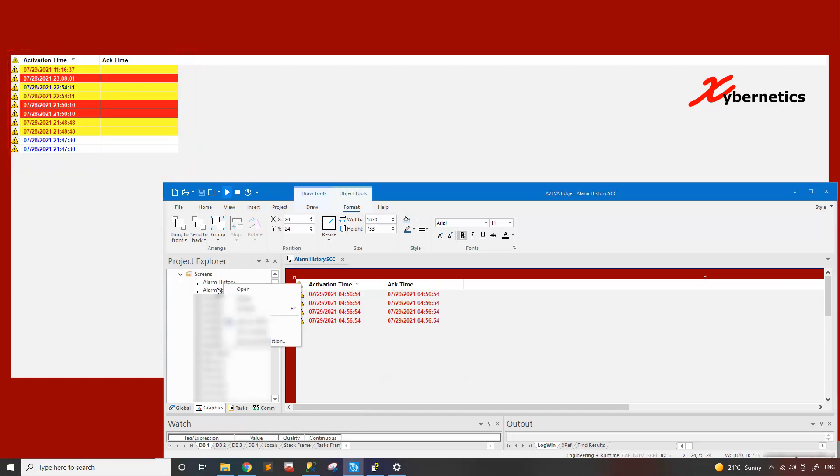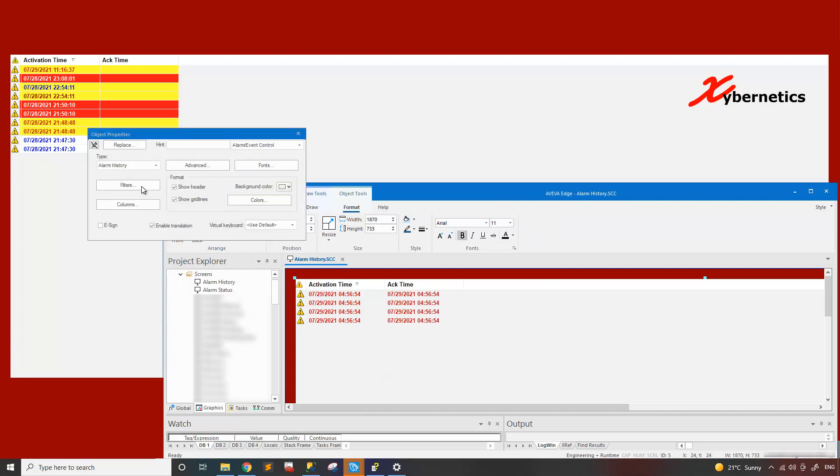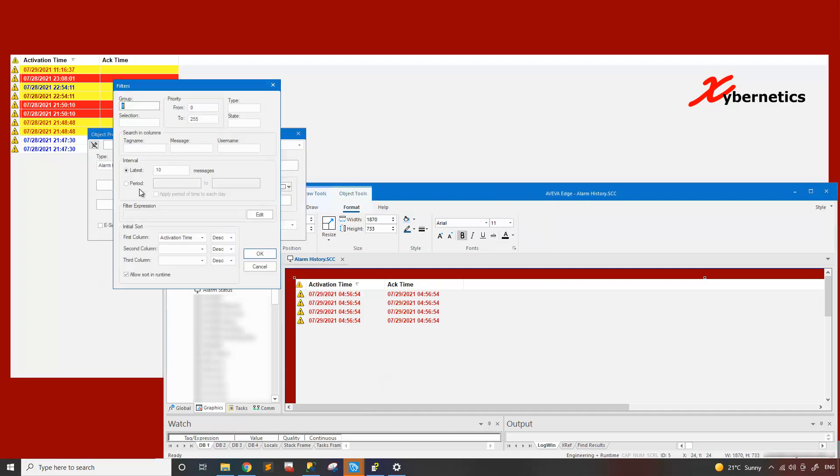So let's say if you want to see lots more than that, what you do is go here, right click, properties, filter,